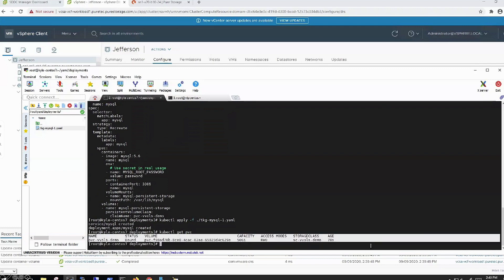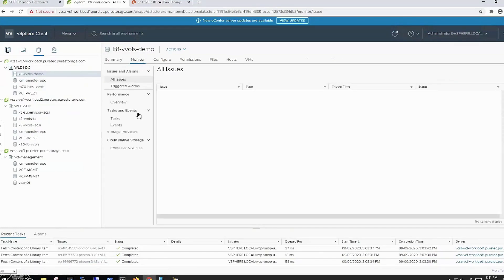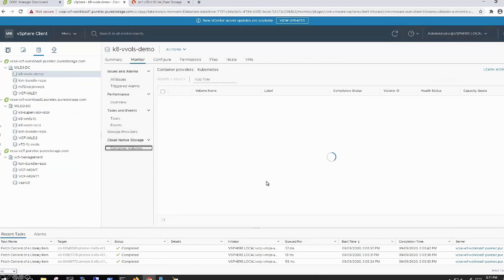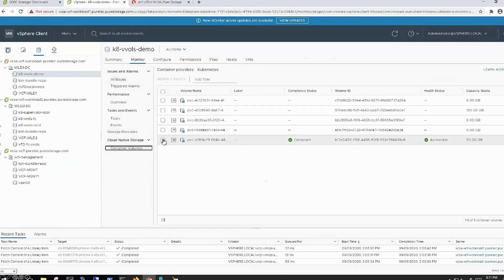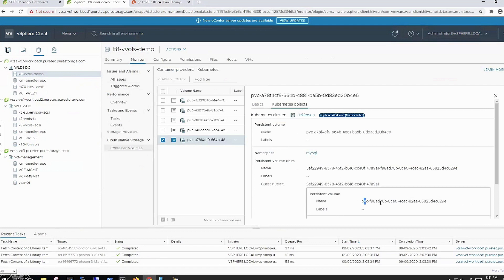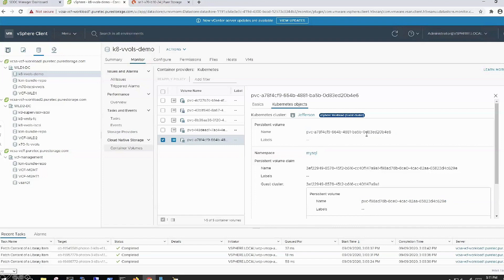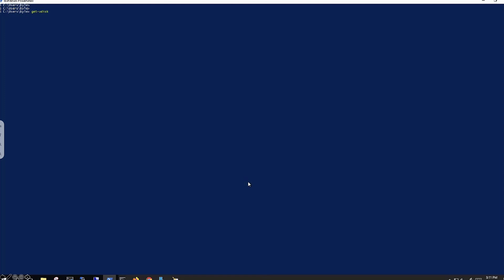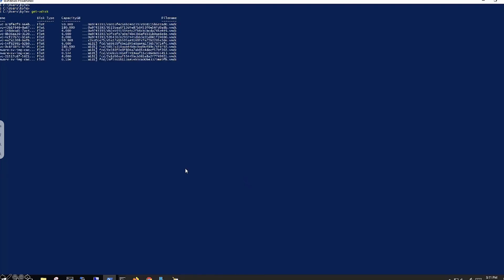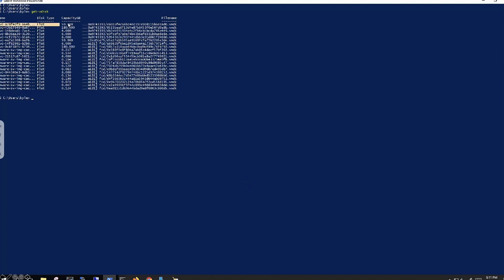I wanted to quickly show how it maps from here back down to the array and back to vCenter. Here's that demo PVC that I created. Going into monitor and container volumes within this datastore, you can see it was actually just built. Drilling down into vCenter, you can start to see some of the alphanumeric identifiers that help you map what goes to where. There's the actual persistent volume I created, and the persistent volume claim has been claimed by that MySQL deployment. Over in PowerShell, running get vDisk, there is that persistent volume claim as well.